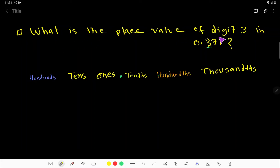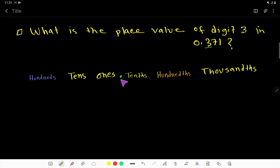What is the place value of digit 3 in this decimal number? We are going to find out the place value of 3. This is a decimal number. After the decimal point, the name of the first place is 'tenths.' So here we can place 3, then 7, then 1.